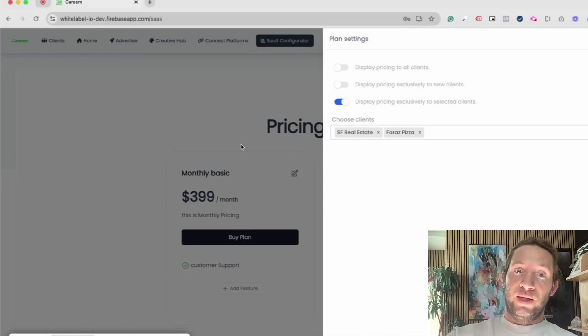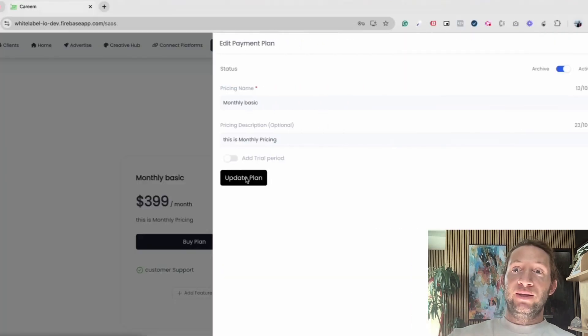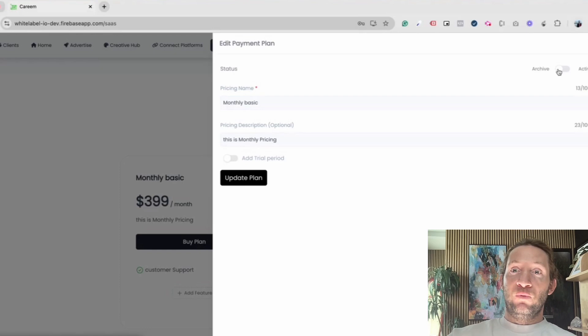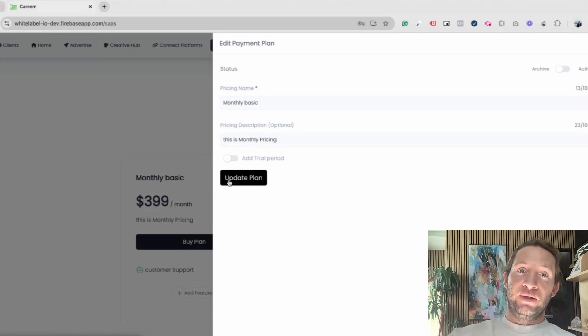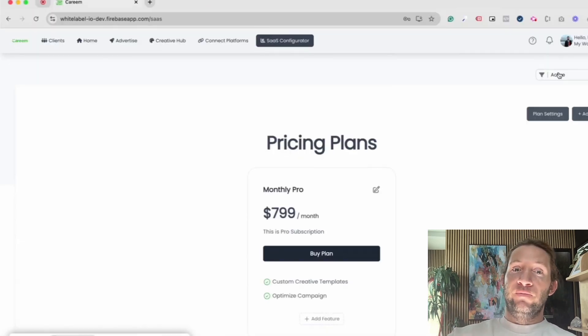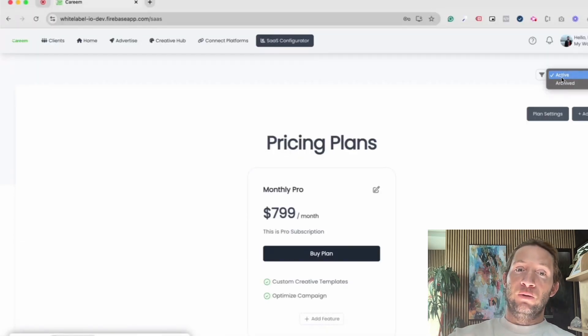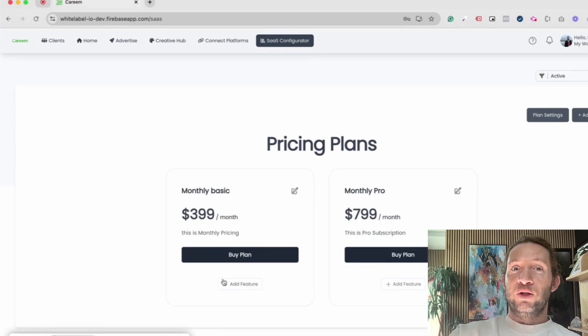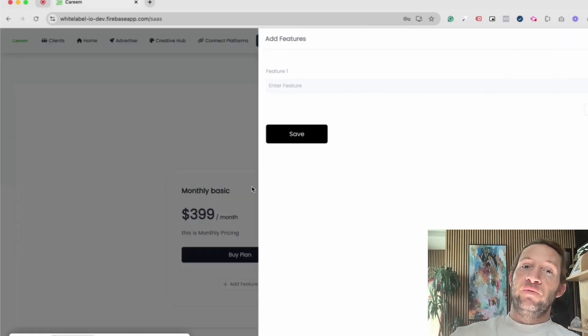You can also edit these pricing plans at any time. You can make them active or archive them if you want to update your pricing in the future. Here's where you can filter out between your past plans and your current plans. And again, here's where you can add the different features that will show on the pricing page for your clients.